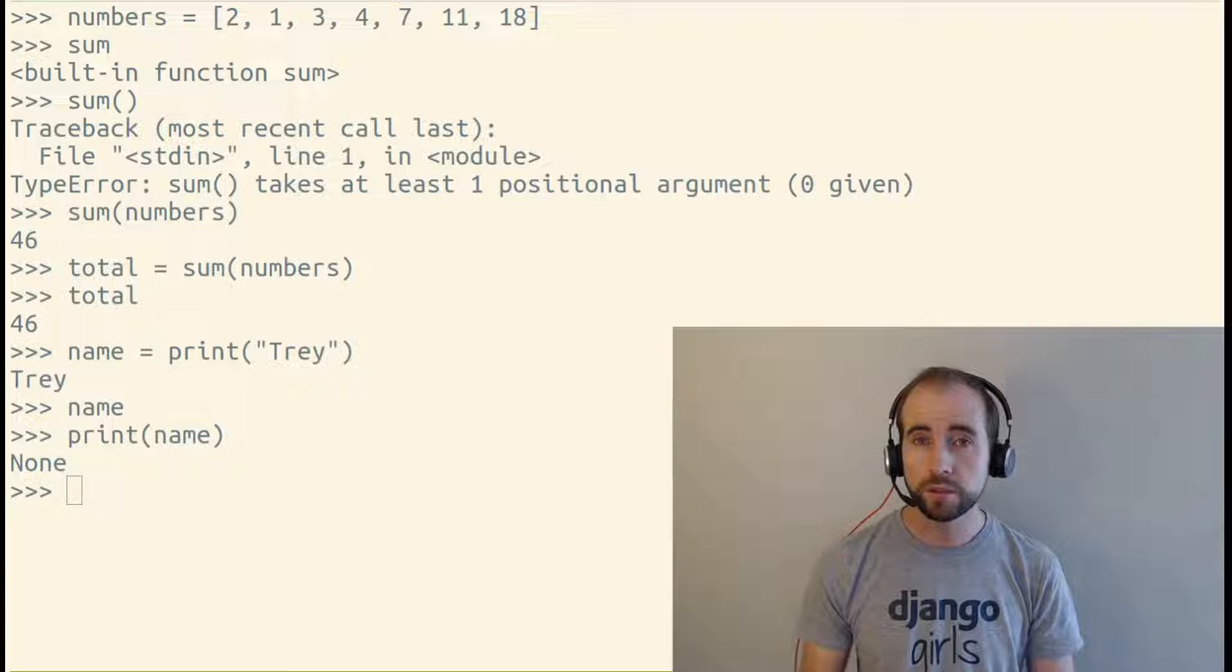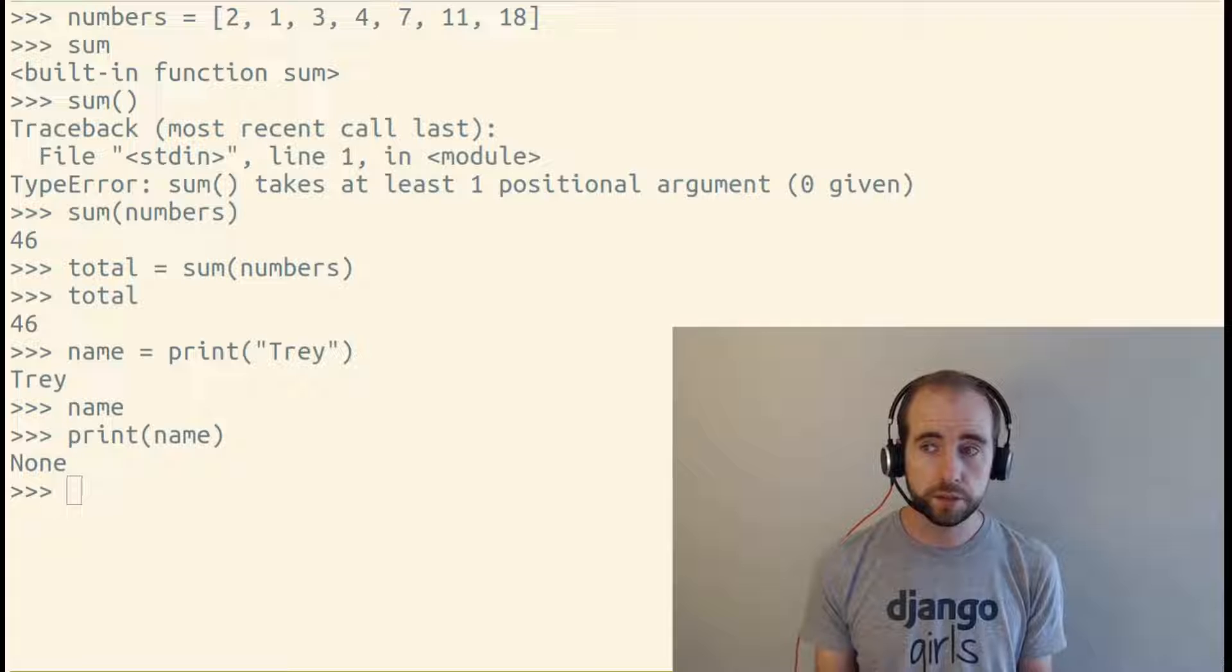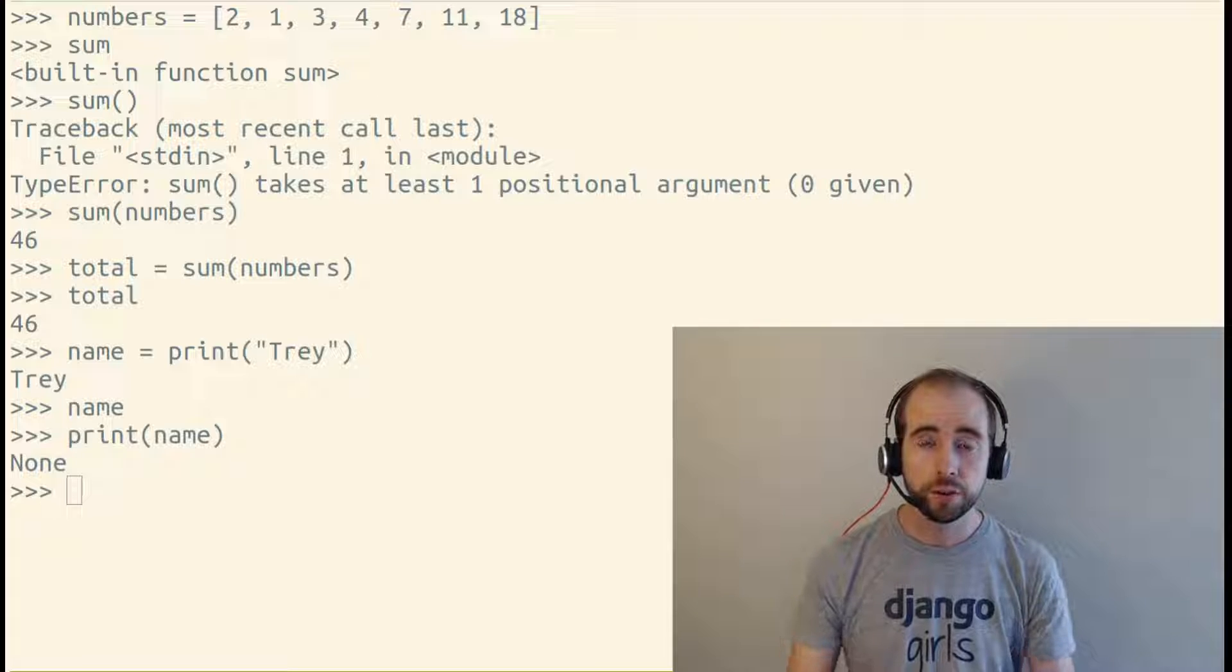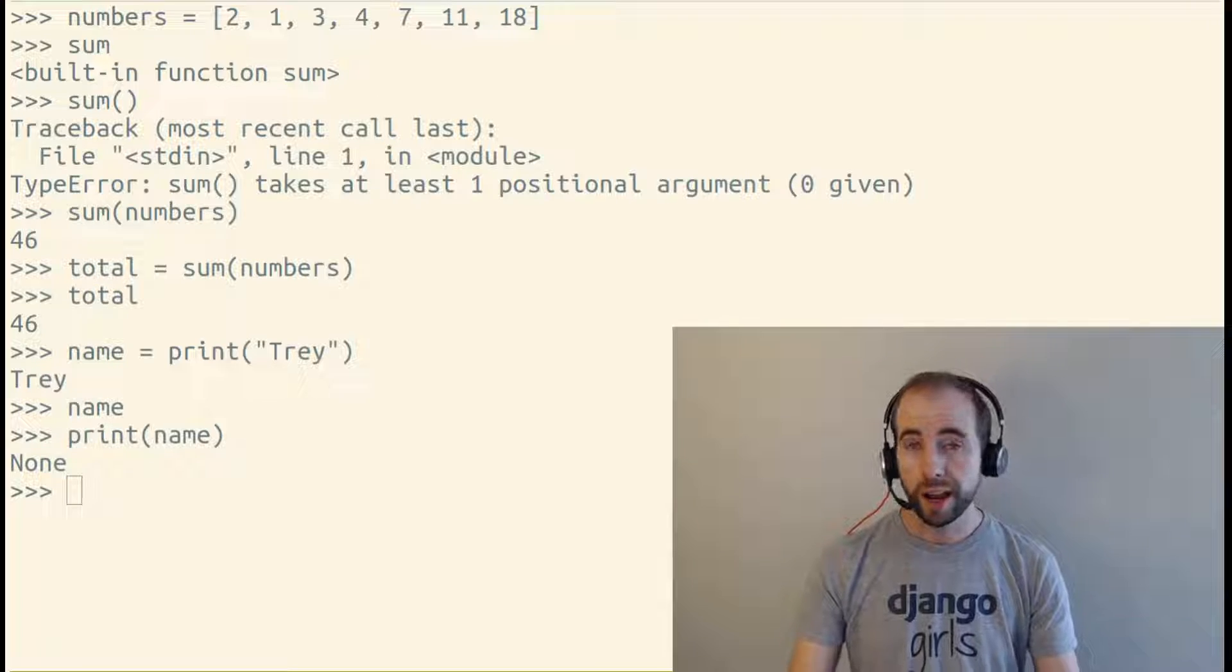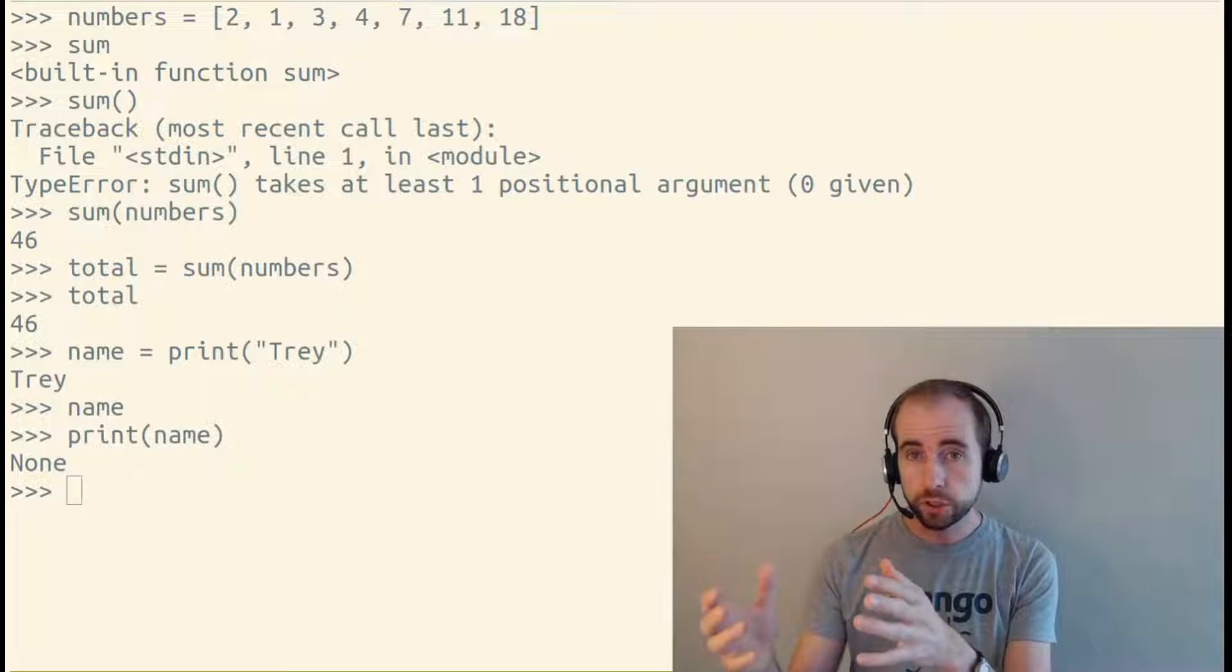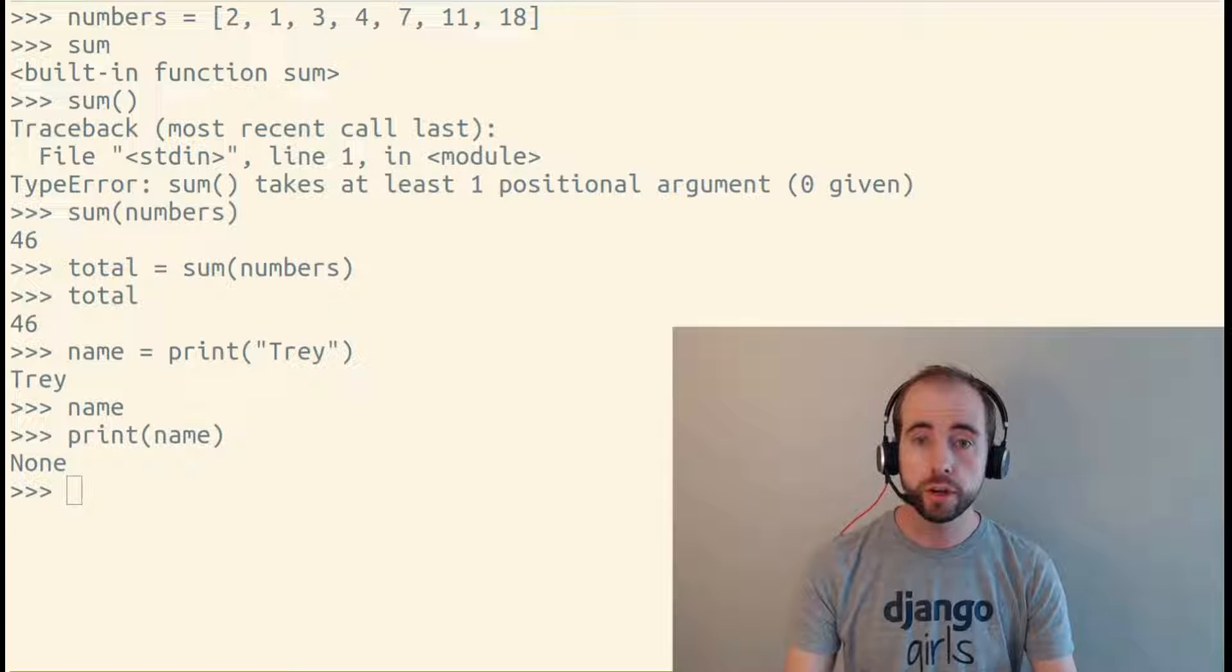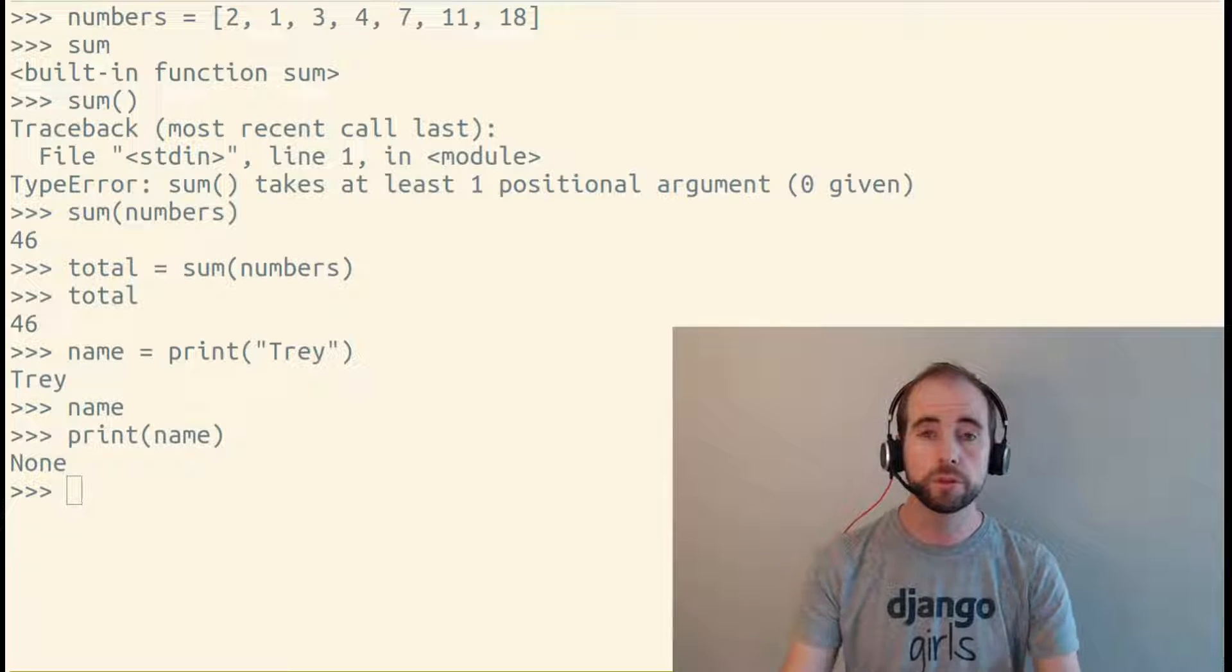None is a special value that basically means this function doesn't have a return value. So functions are either for performing some action or for returning something to you. And print performs an action. It prints something to the screen.